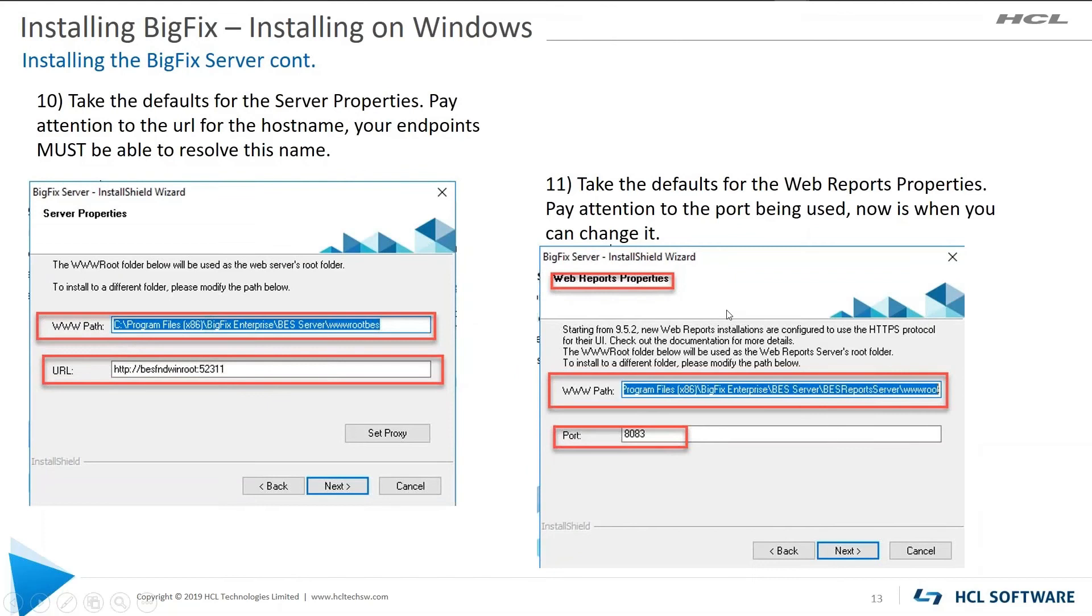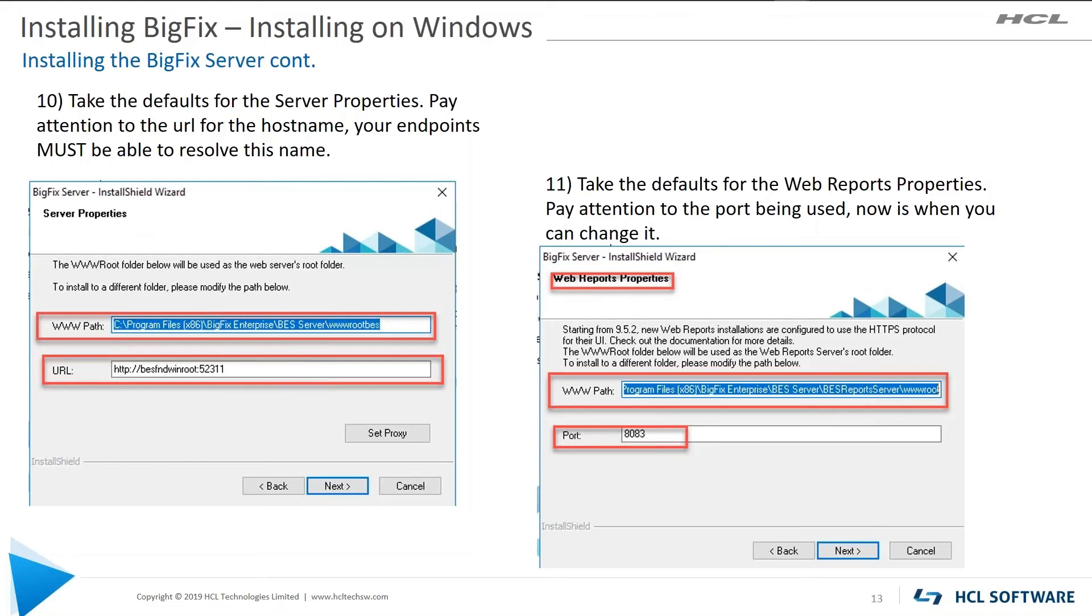Next. Okay, typically you're going to take the defaults on both of these screens. So this is for the server properties and pay attention to that URL. So that is the URL that's going to be broadcast for your BigFix environment. You can see that it's in HTTP, the host name, colon, the port that it's going to listen on.